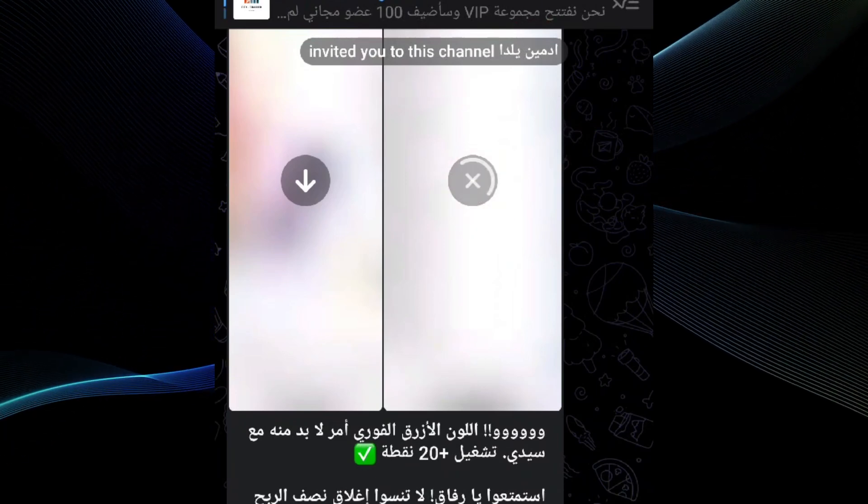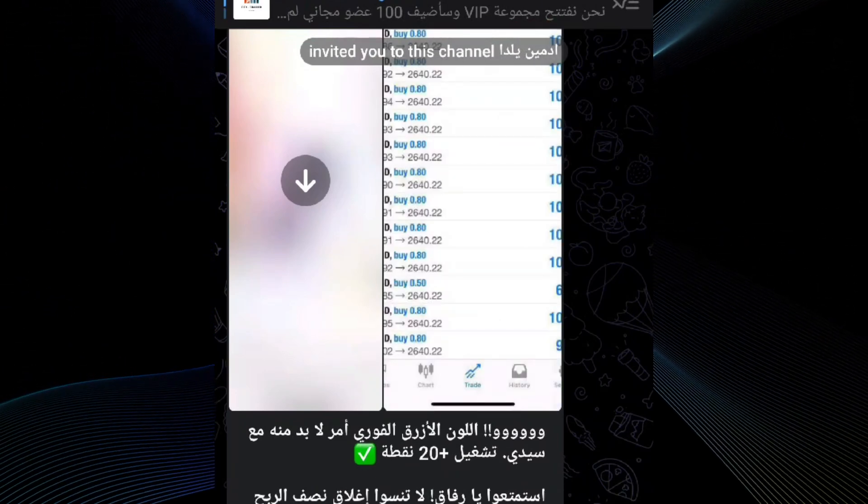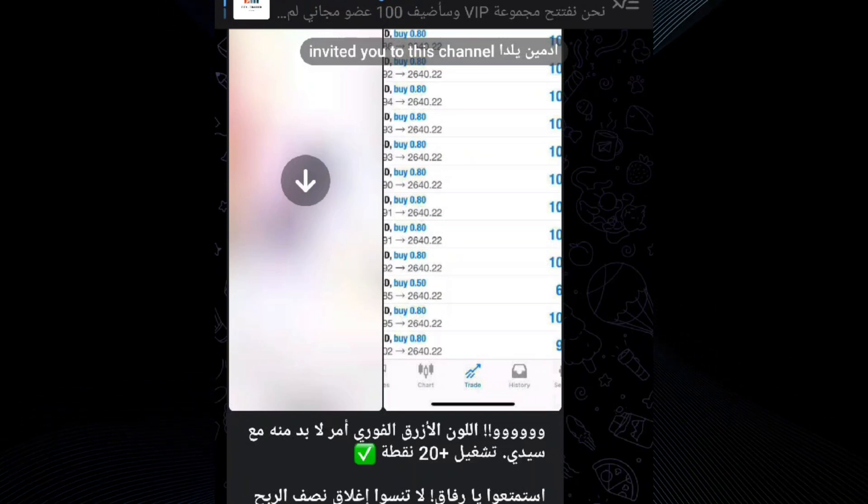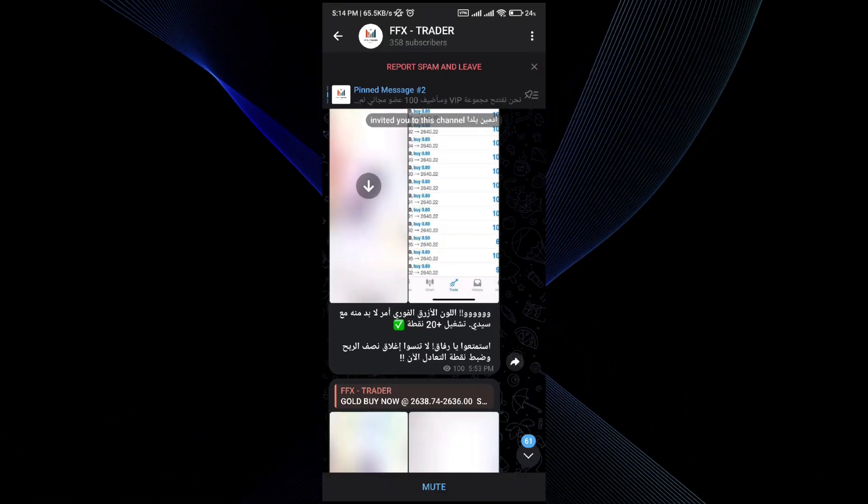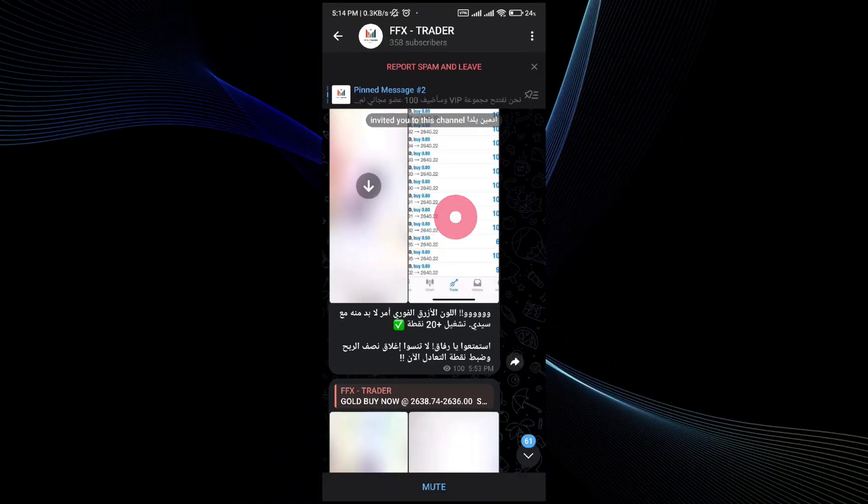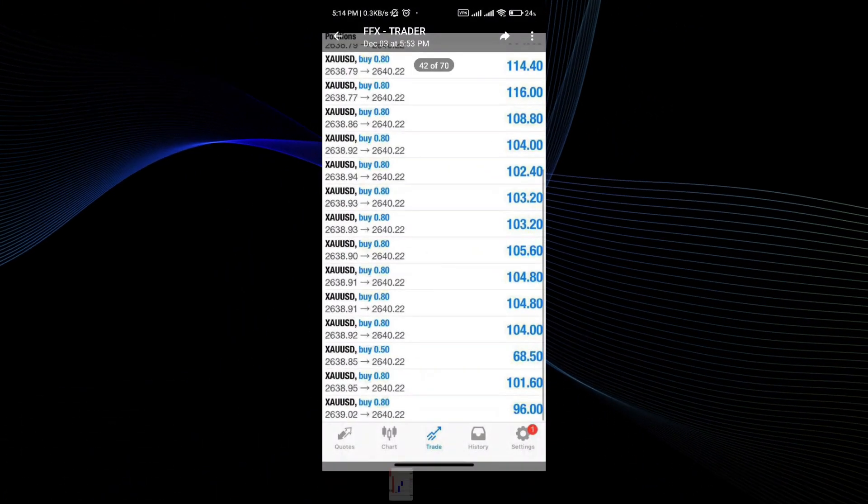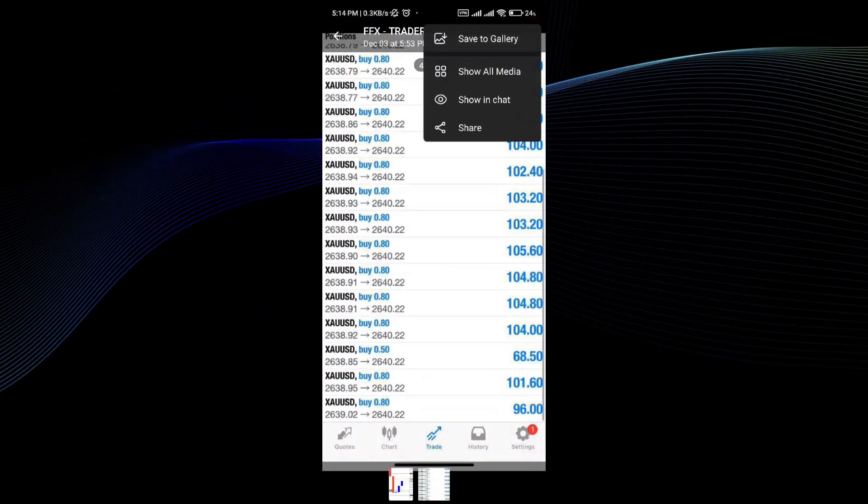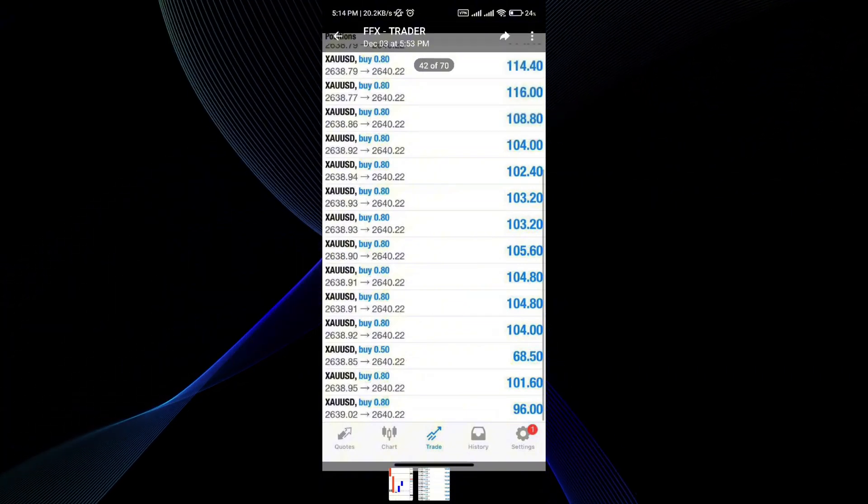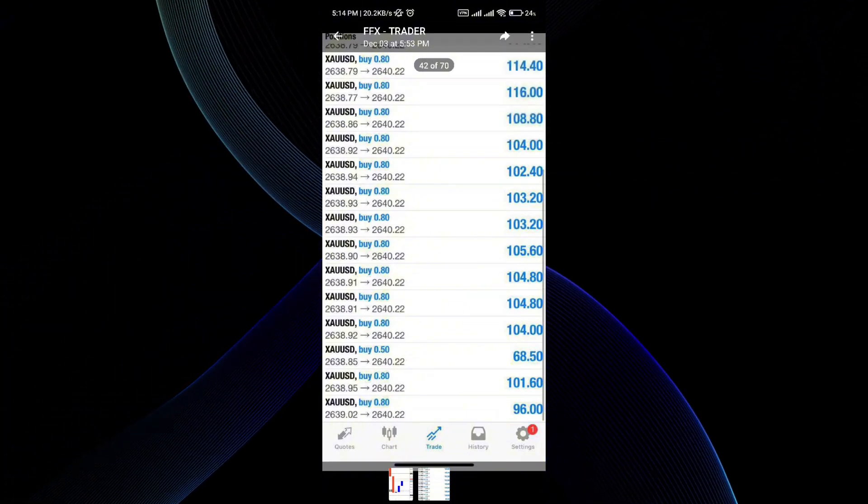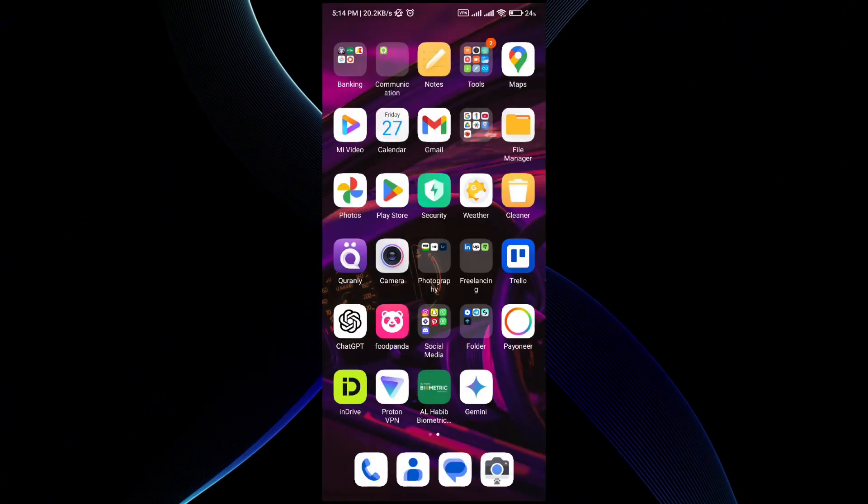There is no alternative way to automatically download everything in the channel, so you can download it and go ahead and save to the gallery option. This is the way you can do it.